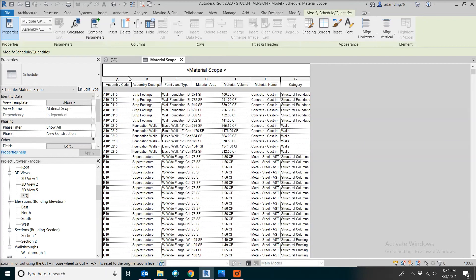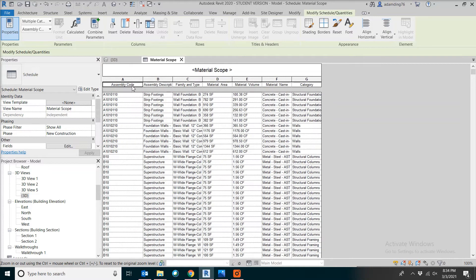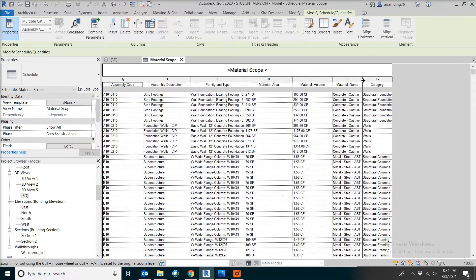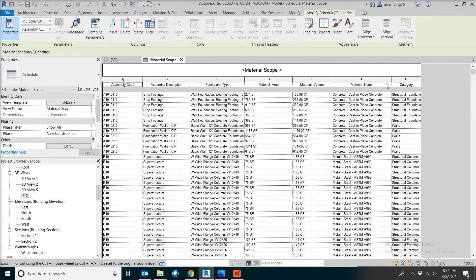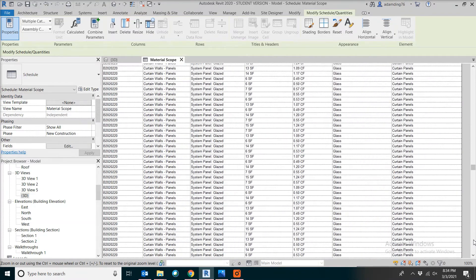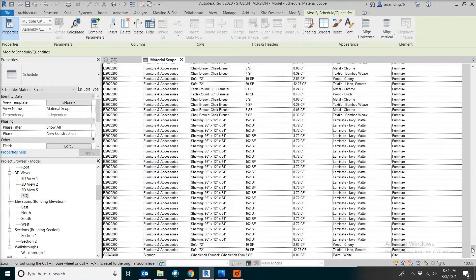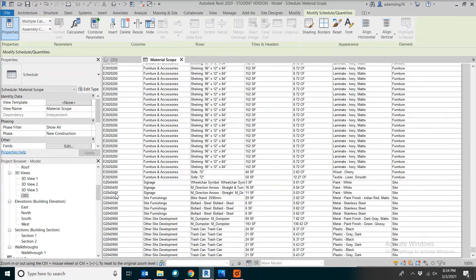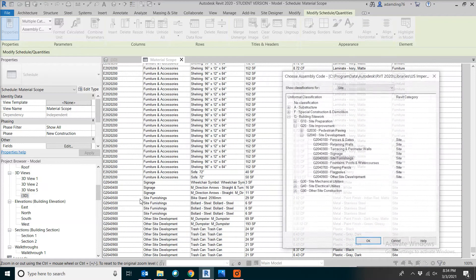You will get a list of materials organized by the unit format codes. You can expand the column lines to see everything. If some of the items don't have a code, you can go and pick a code for that item.